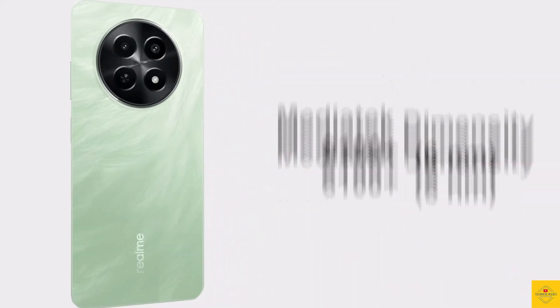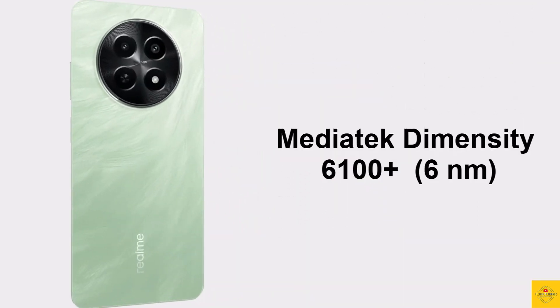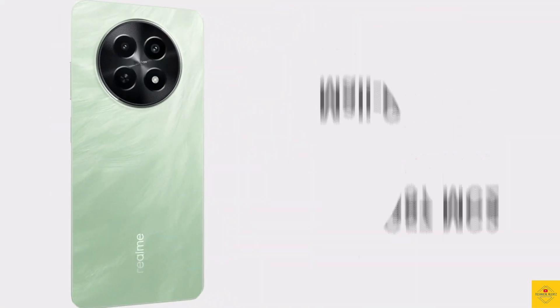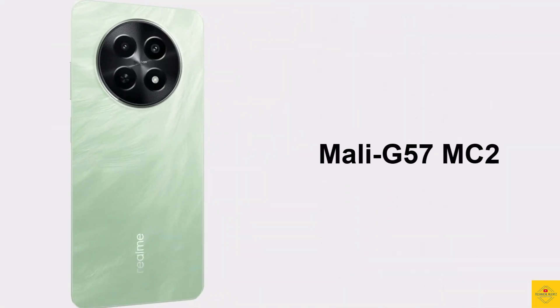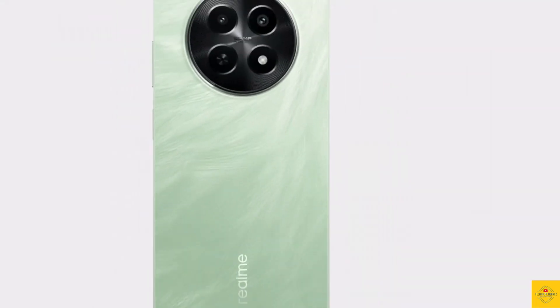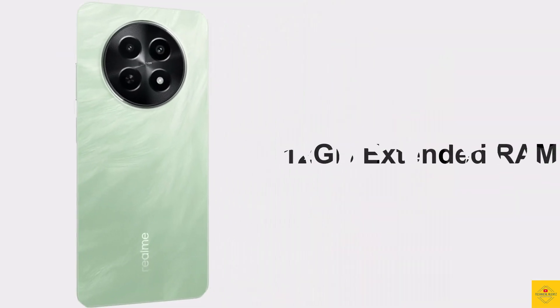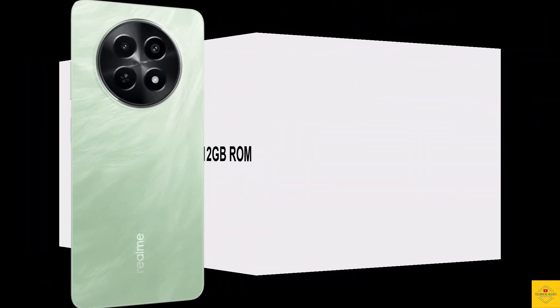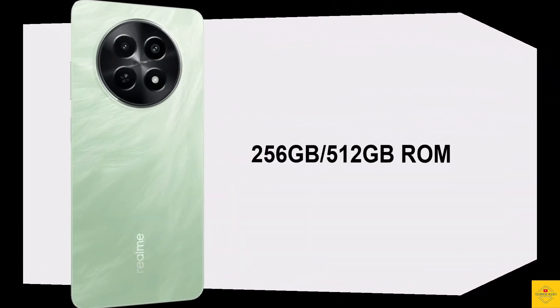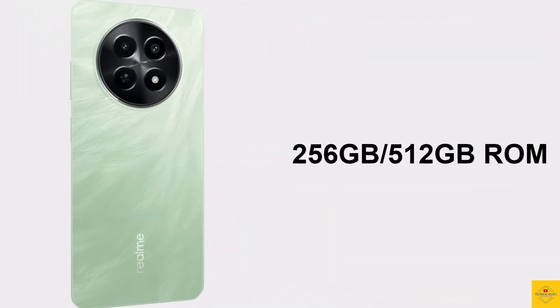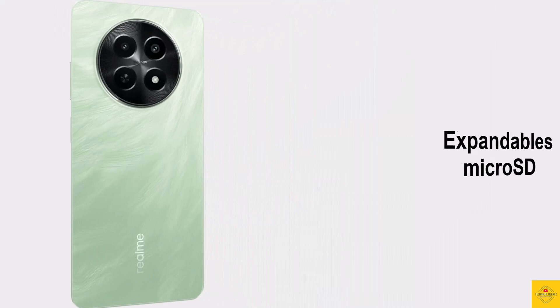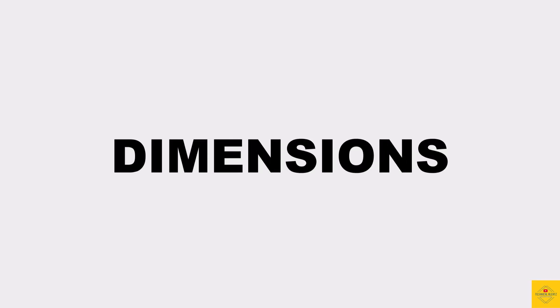It's powered by MediaTek Dimensity 6100 Plus chipset paired with Mali G57 MC2 GPU. In terms of storage, the smartphone comes with 12 gigabytes of LPDDR4X RAM with 12 gigabytes extended RAM, and 256 gigabytes or 512 gigabytes of UFS 2.2 onboard storage, which is further expandable via dedicated micro SD card slot.